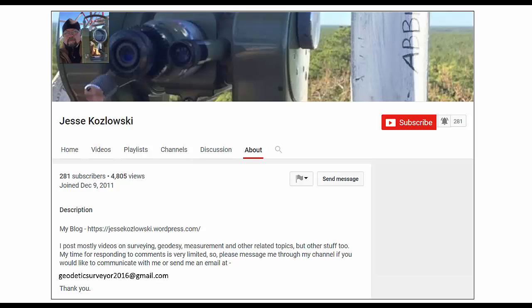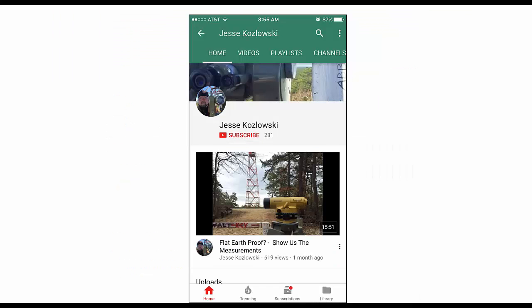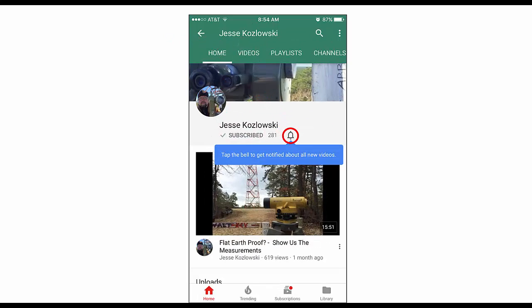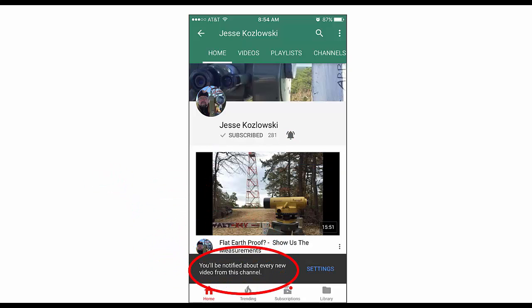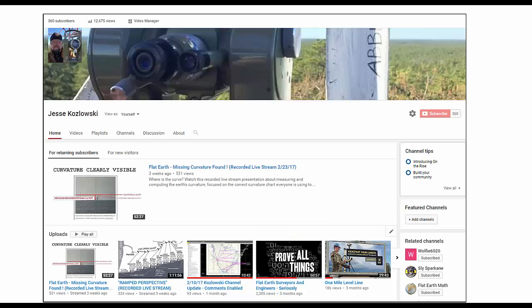Hi everybody, welcome to this presentation called 'Flat Earth Curvature Confusion.' Just a quick note about my channel — if you like these videos, make sure you subscribe and click the bell so you get notifications when I post new videos. Whether on desktop or smartphone, hit subscribe and click the bell. I'm currently at 360 subscribers, so thank you for that, and if you like what you're seeing, go ahead and share it.